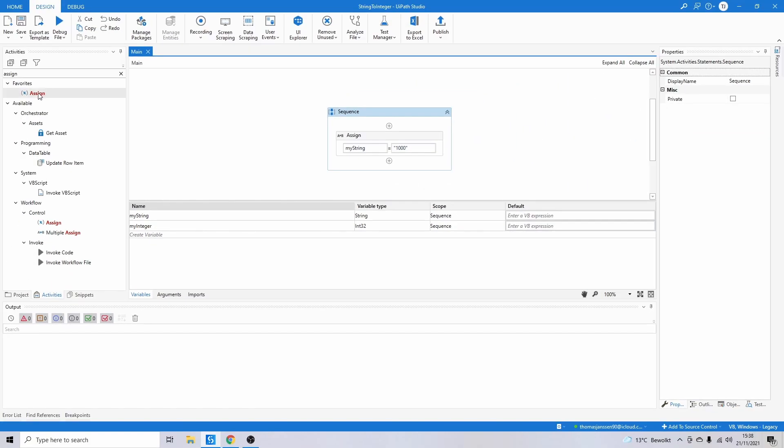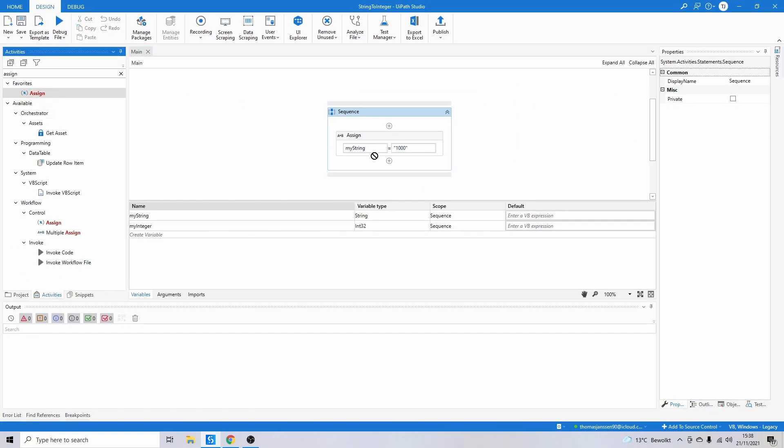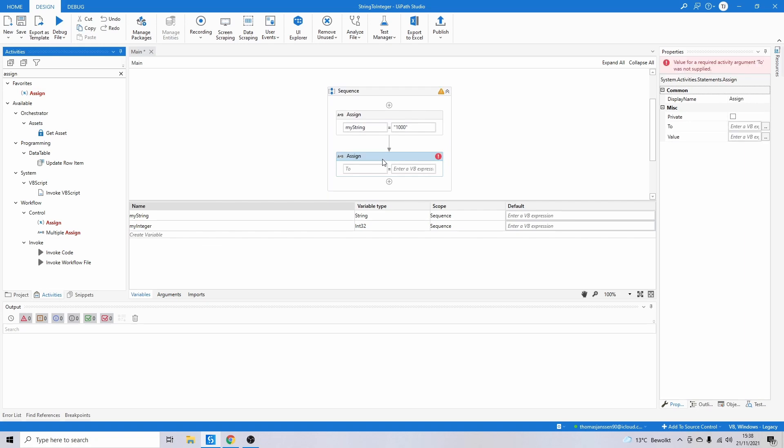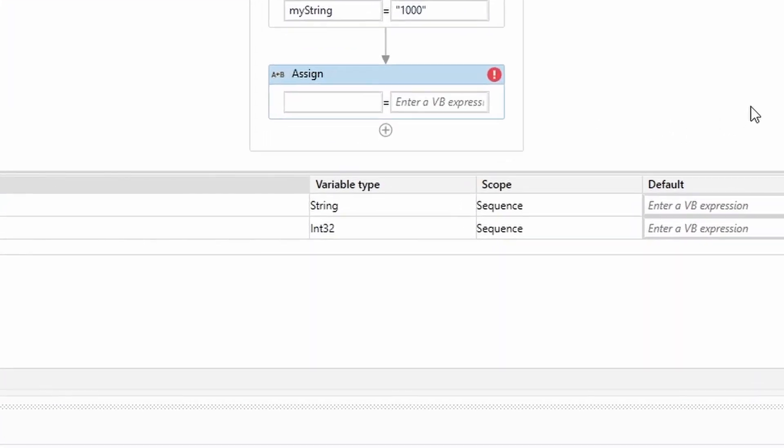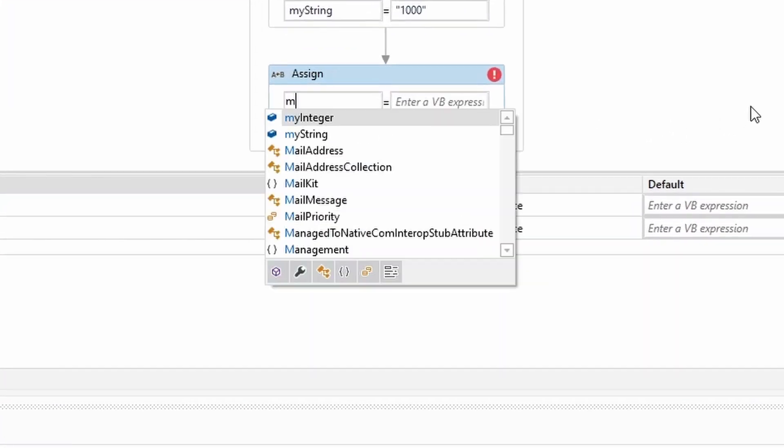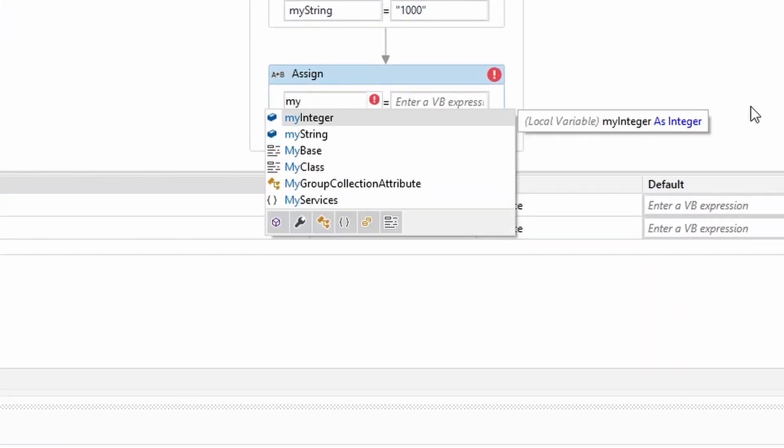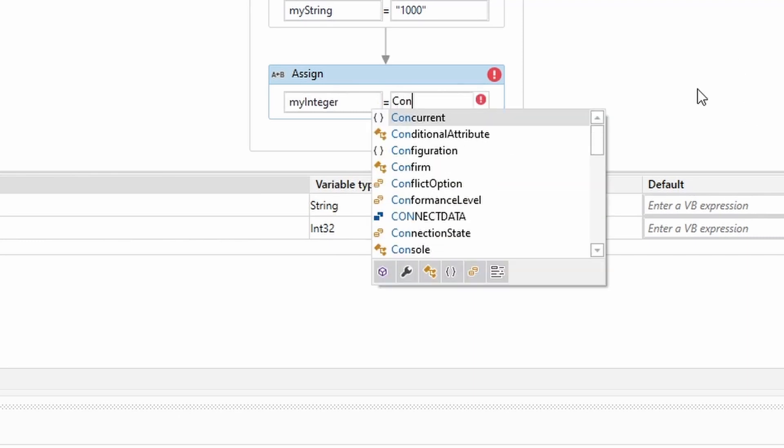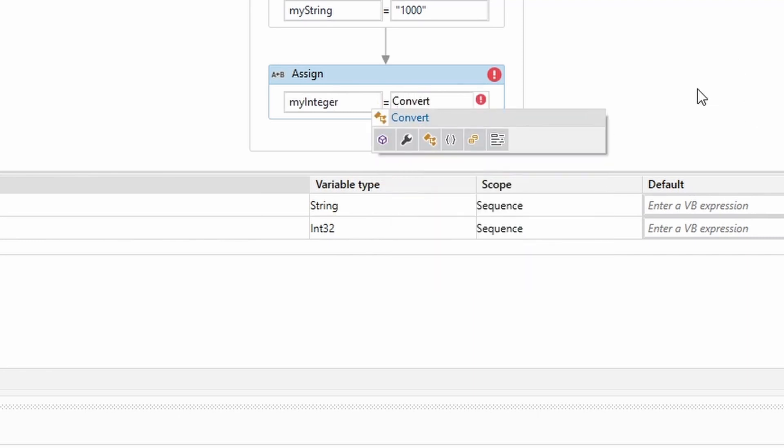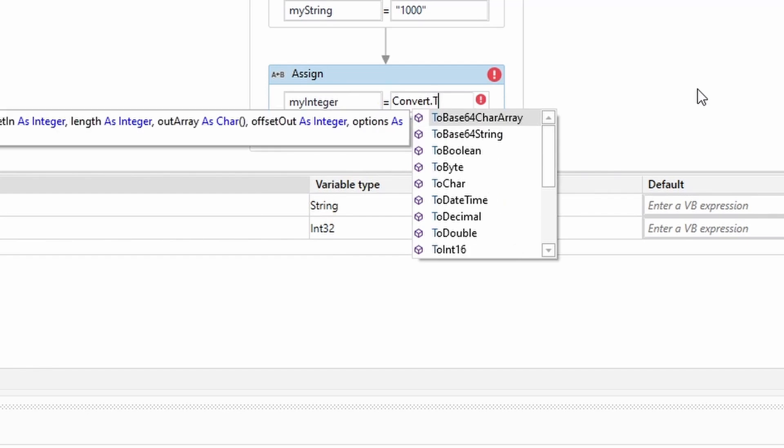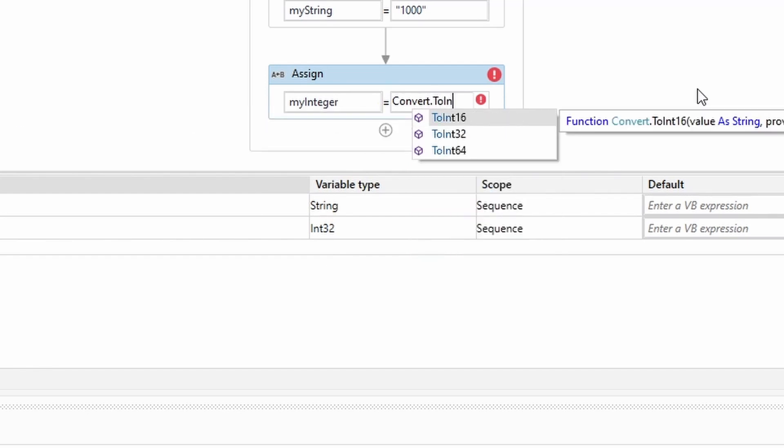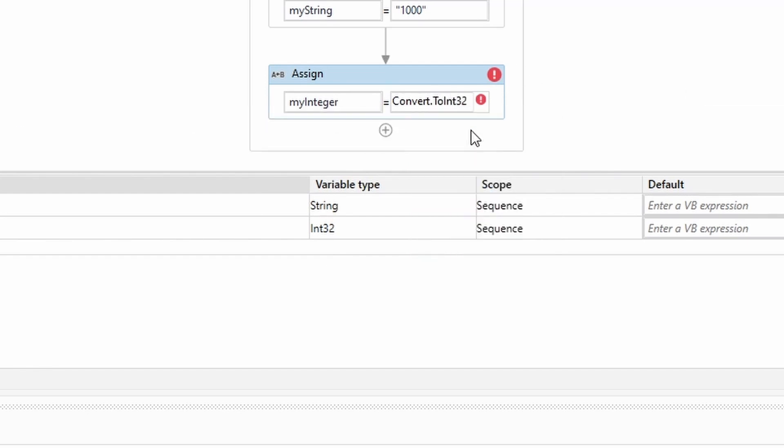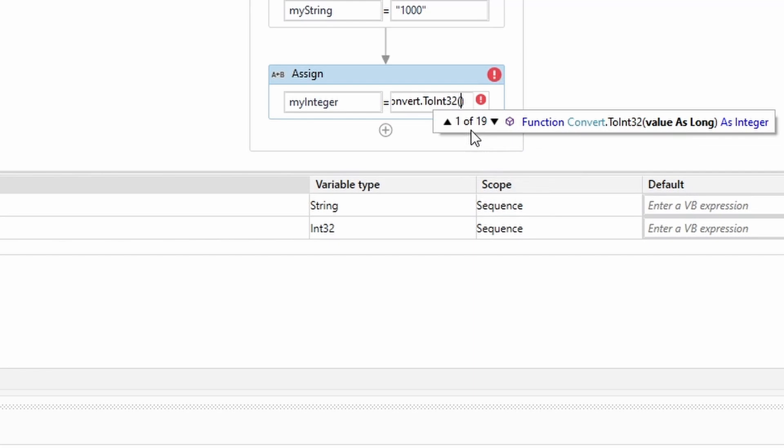In order to do that, I'm going to select an Assign activity, drop that here, and I want to assign to myInteger. The correct formula to use is Convert.ToInt32(myString).